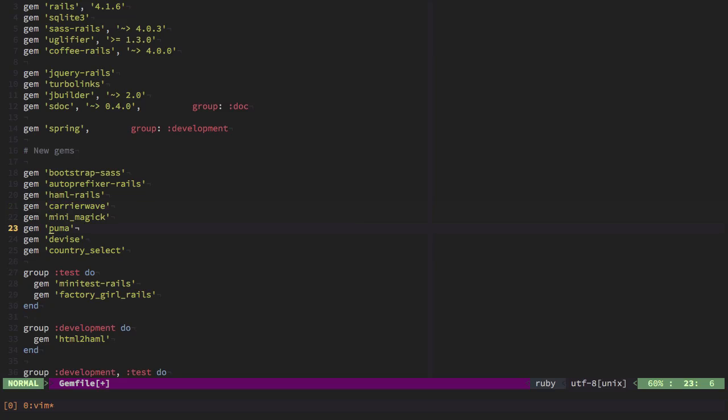The Puma gem is a different web server. Other than Webrick, it allows for concurrent threading and it is just a lot faster than using Webrick. You can also use this in production. So don't worry about it. It's really, really good.